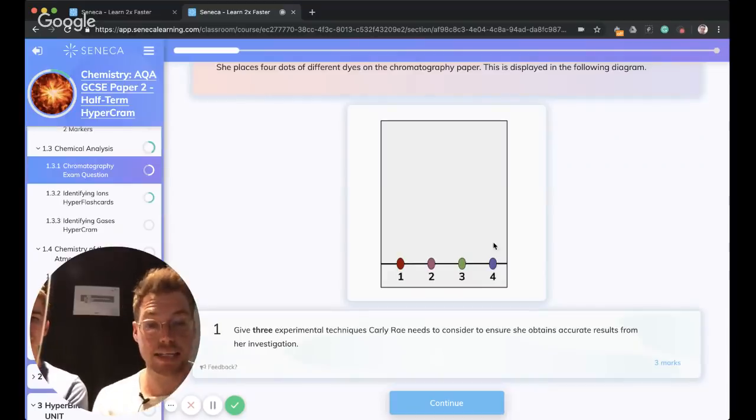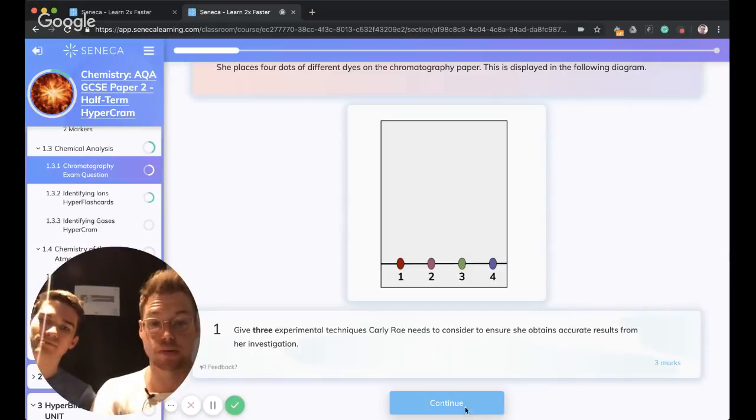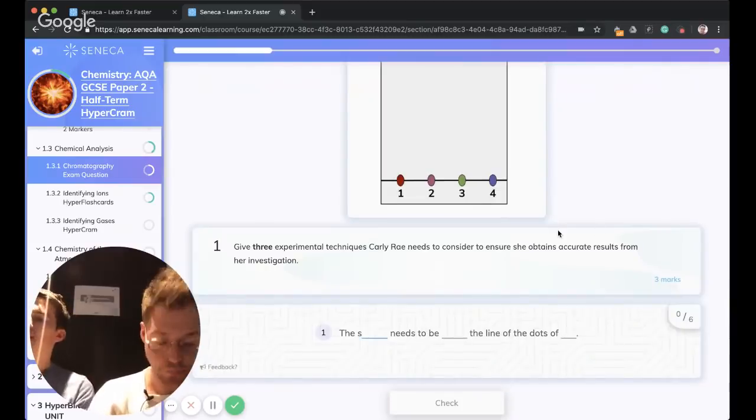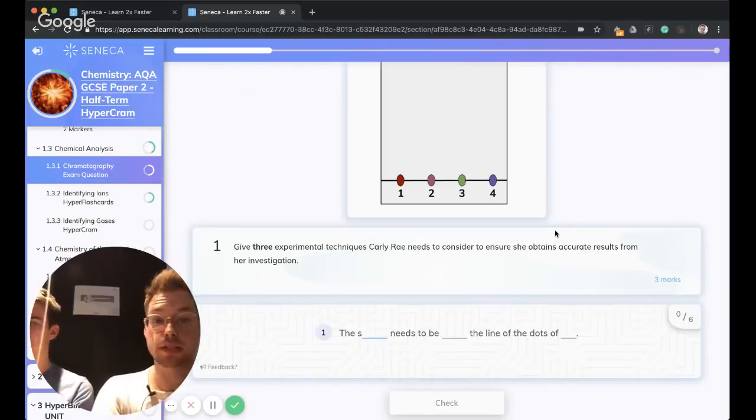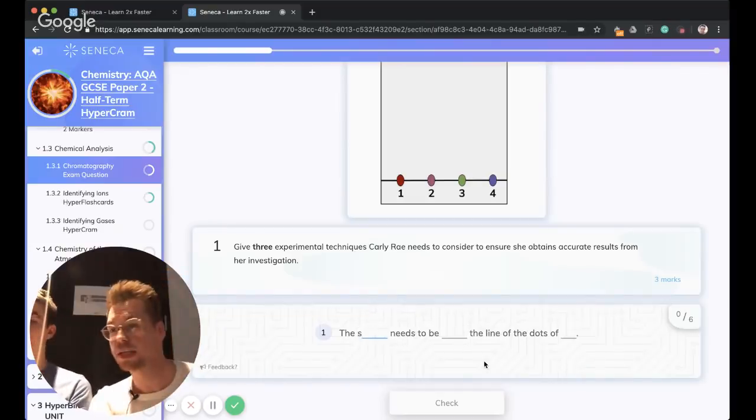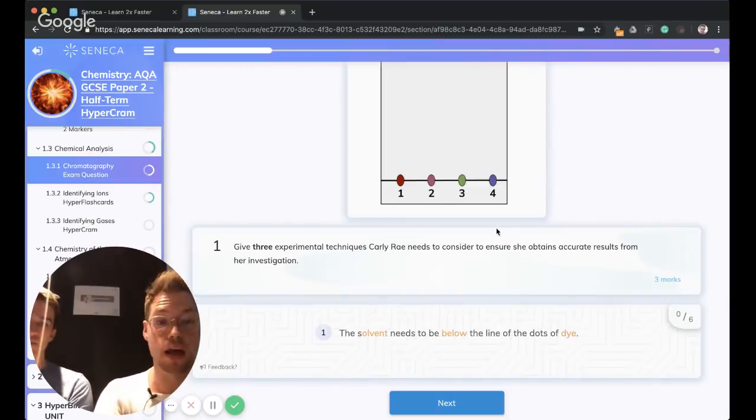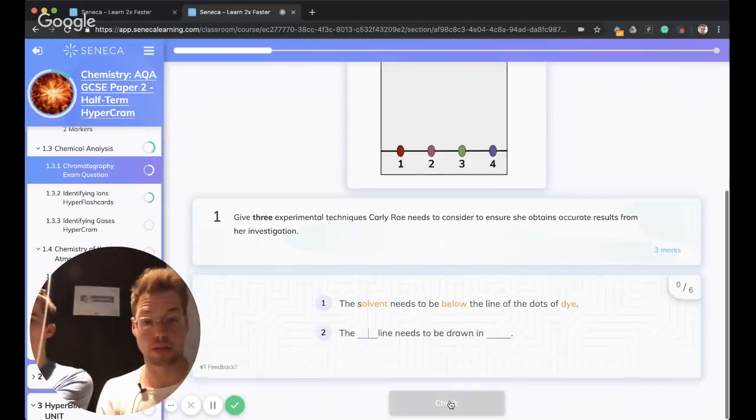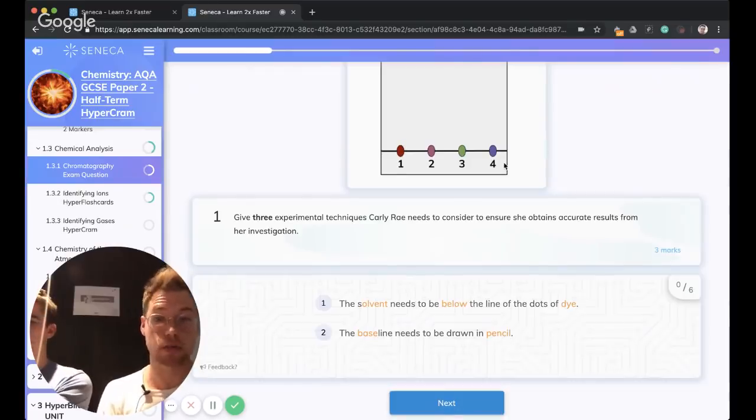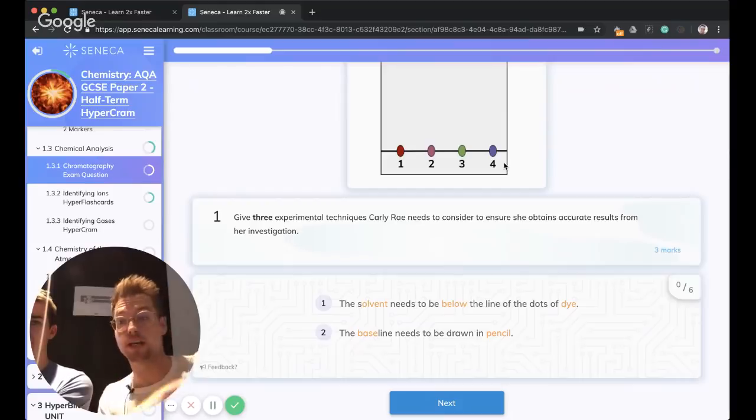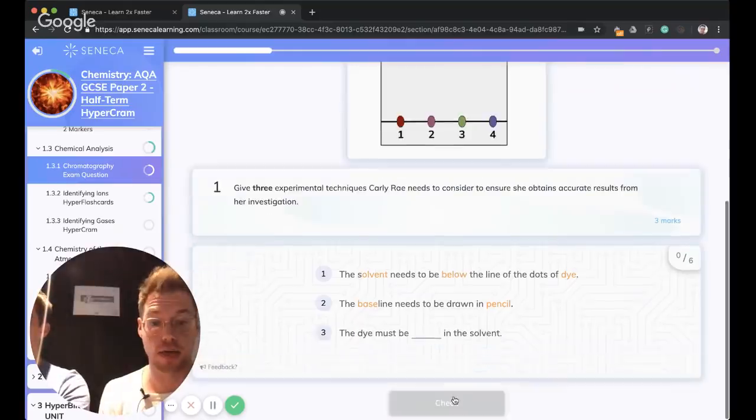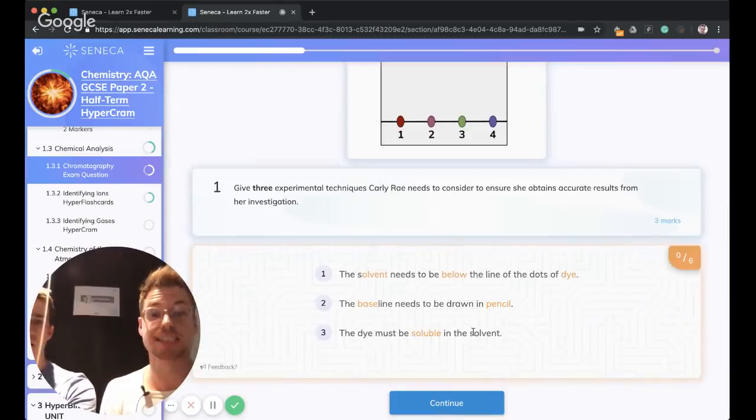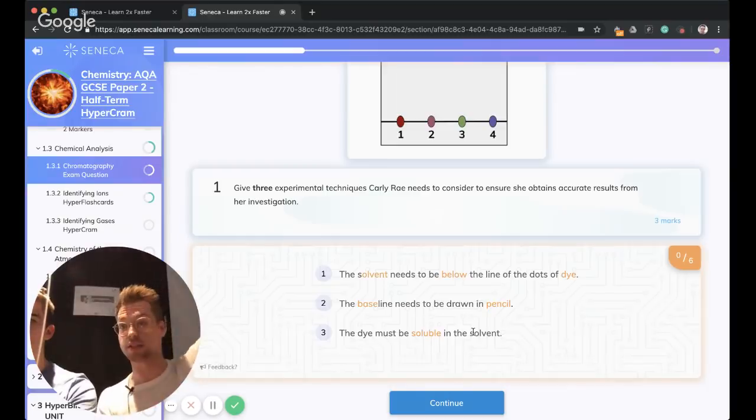We're going to go over one of the predictive questions that we've had at Seneca. They're all written by examiners. So Carly Rae is investigating clothes dyes by separating them using paper chromatography. She places four dots of different dyes on the chromatography paper. Three techniques Carly Rae needs to consider to ensure she obtains accurate results from her investigation. So the solvent needs to be below the line of the dots of the dye. The baseline, we have to draw that in pencil. If you draw it in pen, the solvent will cause the ink to separate out too. And the dye has to be soluble in the solvent.